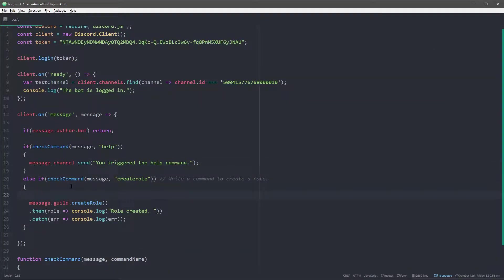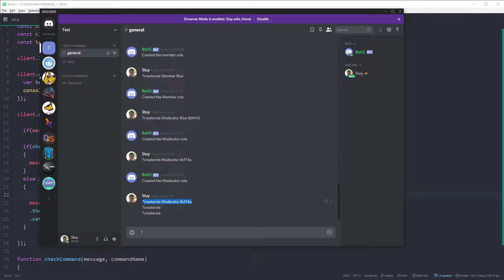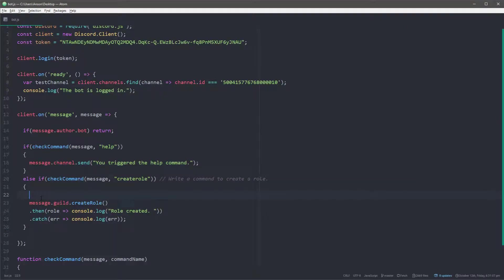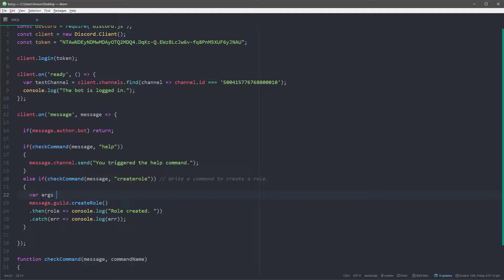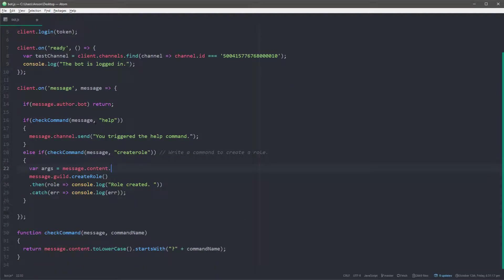Well, let me actually delete everything first and show you guys that it 100% works and I'm not scamming you guys with your time. Okay, so I'm going to go ahead and do question mark create role and we're going to see that something prints out to the console and then the role was created. Now, obviously, we don't want it to say new role. We want it to say whatever we want. So here's how this is going to work. I'm first going to have the user type in the command and I'm going to have them pass in arguments.